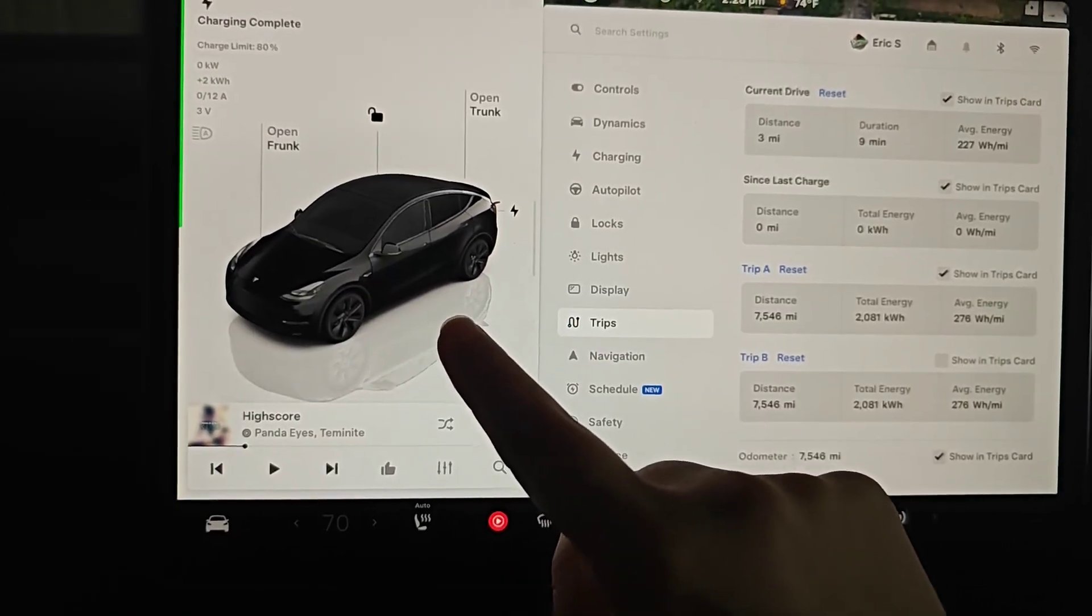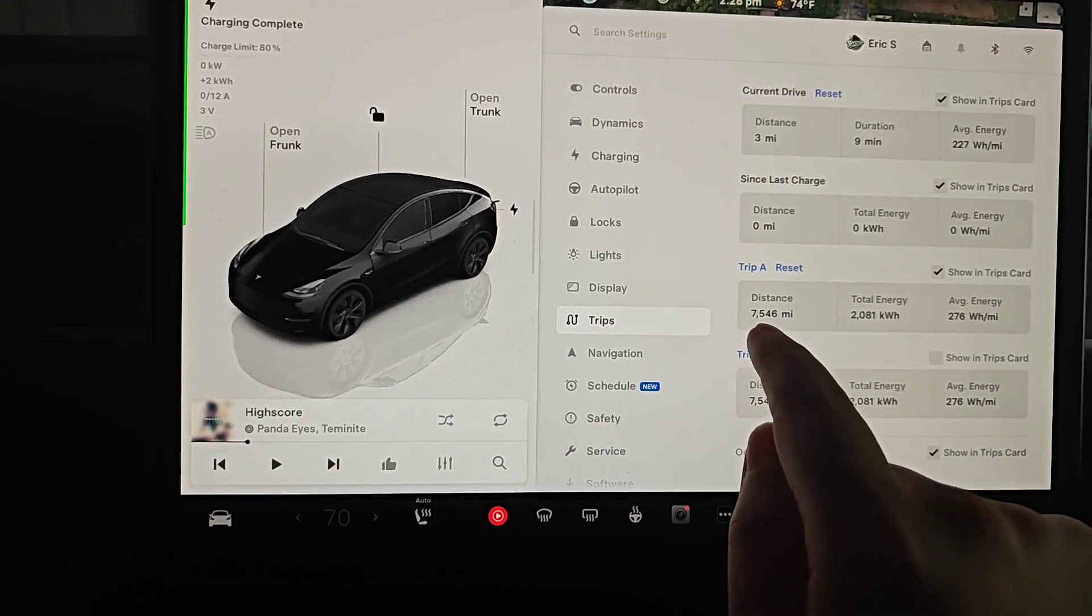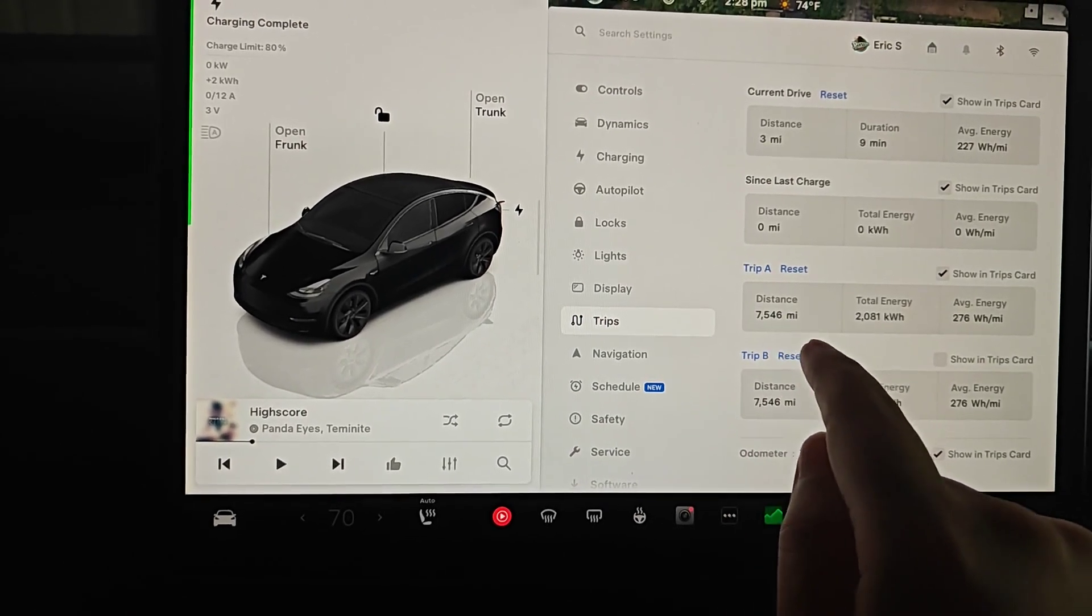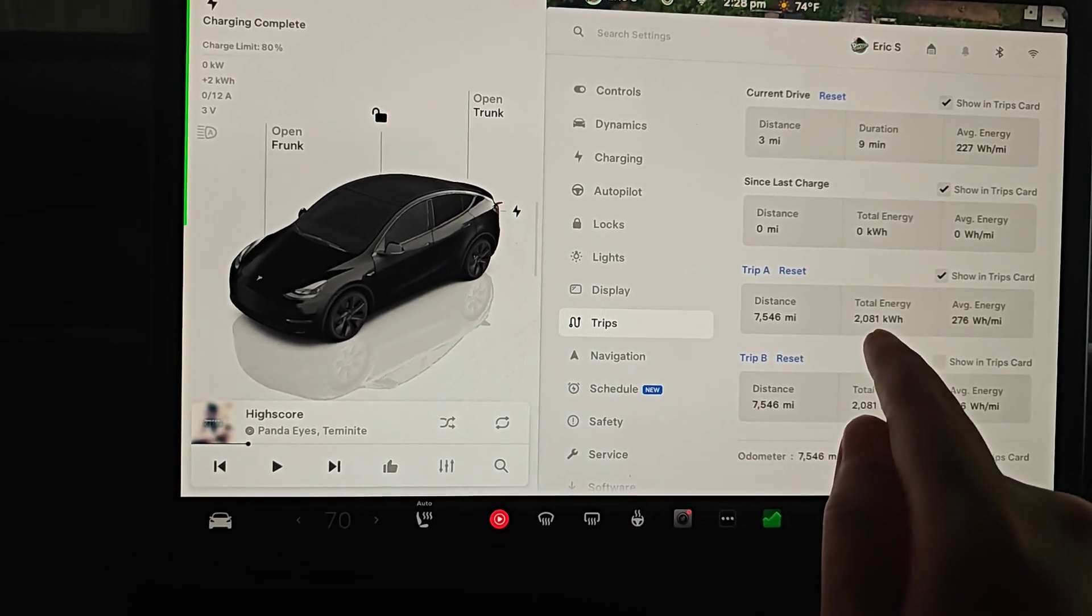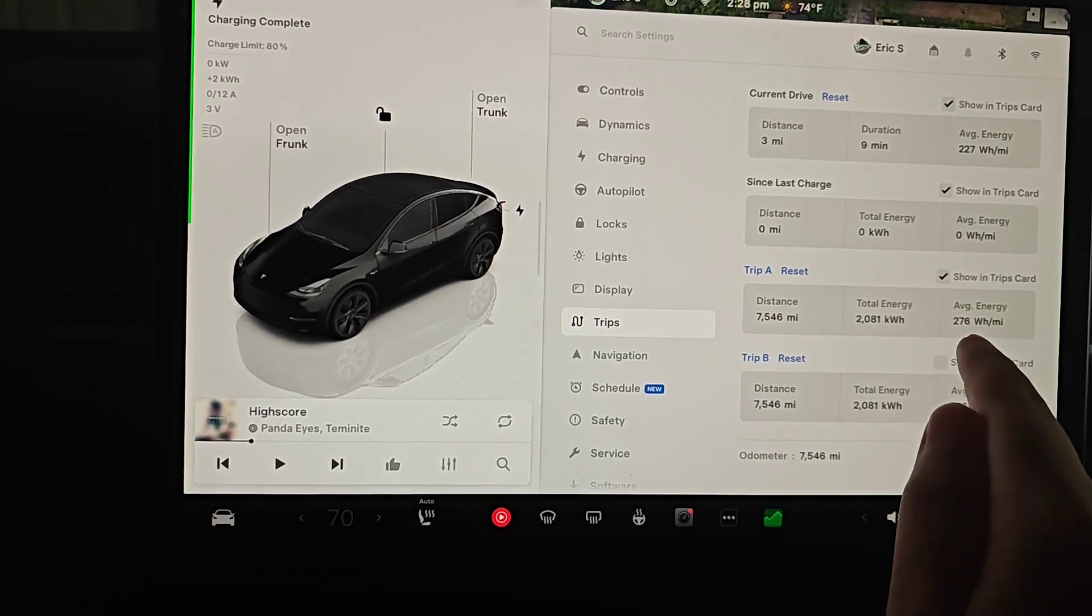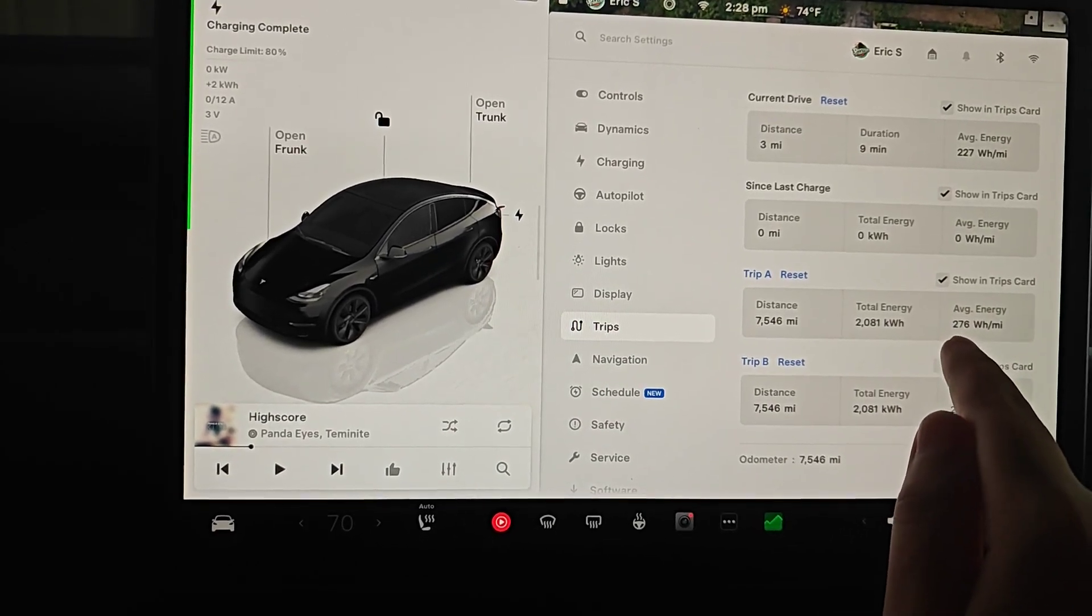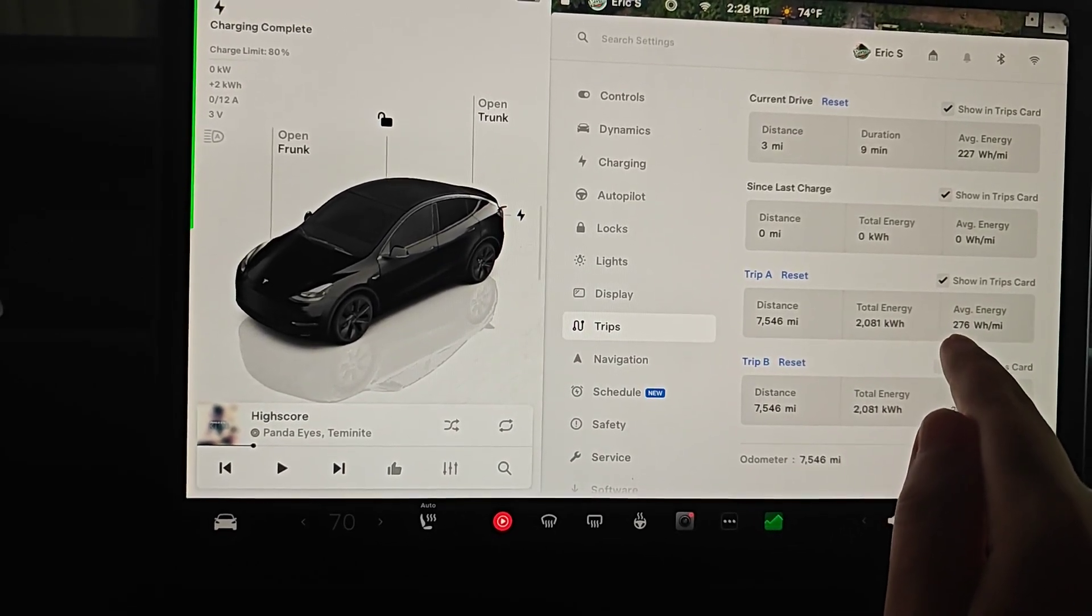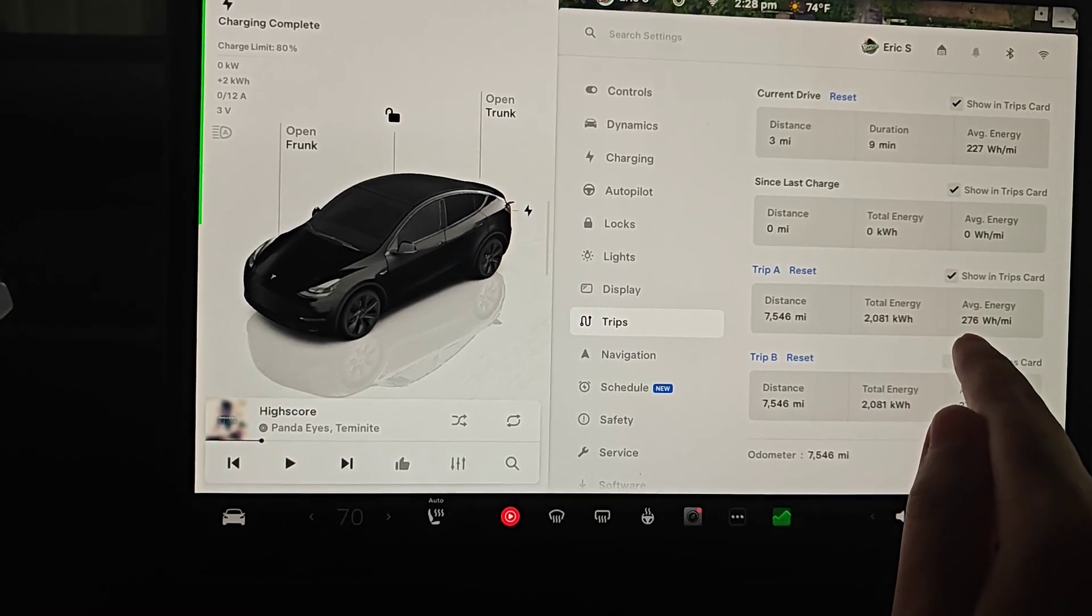For my Tesla vehicle I've driven 7,546 miles. I can see how much energy I've used and my watt hours per mile. This is the first piece of data that we need. I have 276 watt hours per mile.